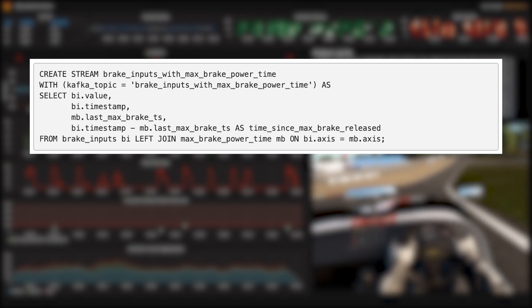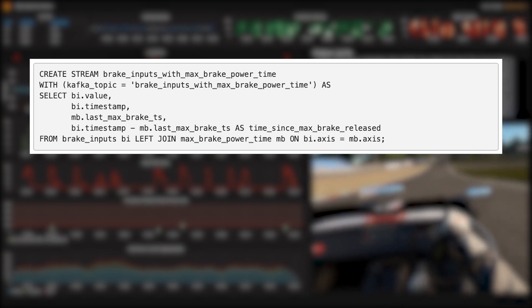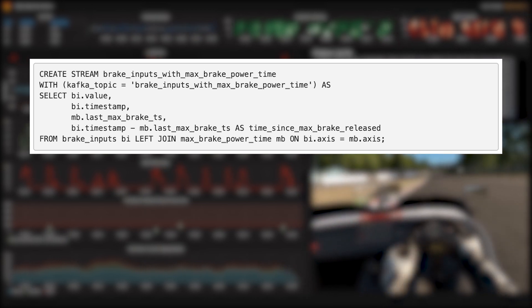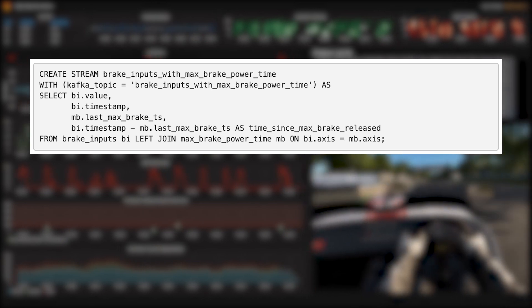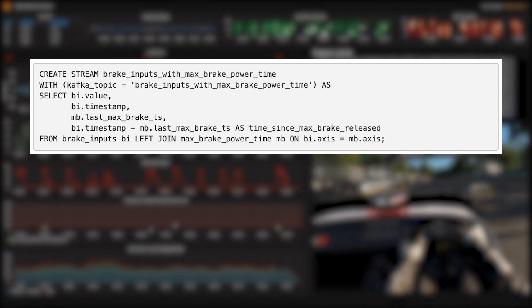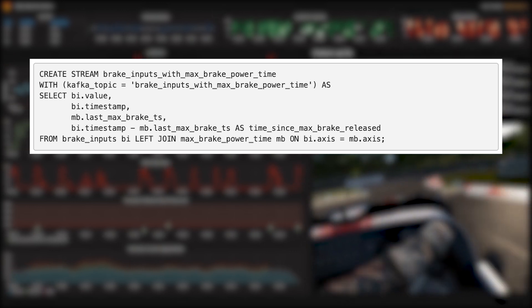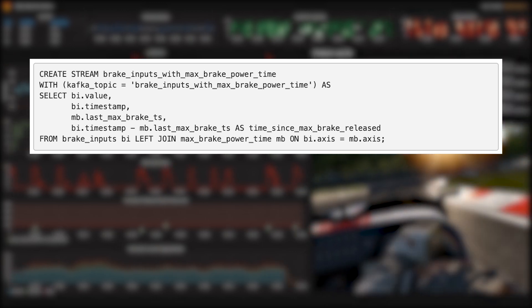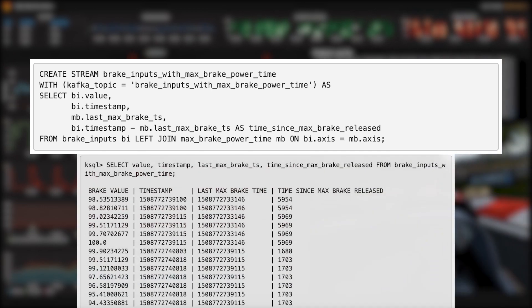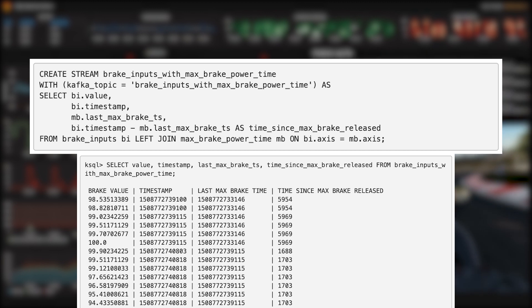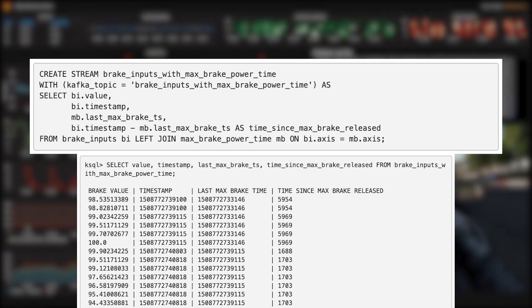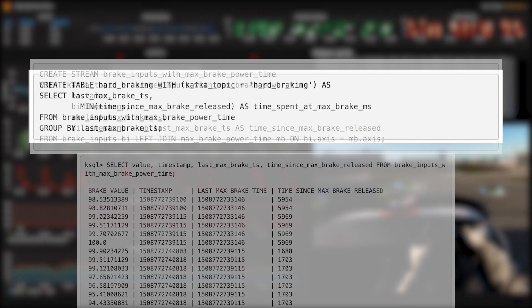To detect that, we have to join this table to the brake input stream we created originally. In this new stream, we can create a derived column that shows us how long since we last let the pedal up from being on the floor. That column is called time since max brake released, and we're going to need it in just a second.